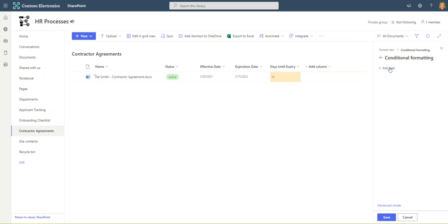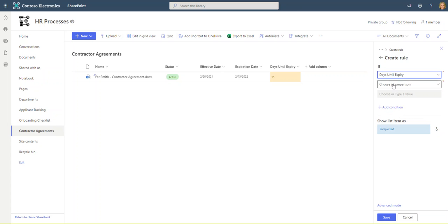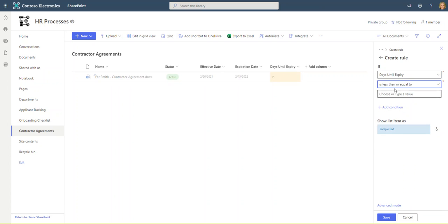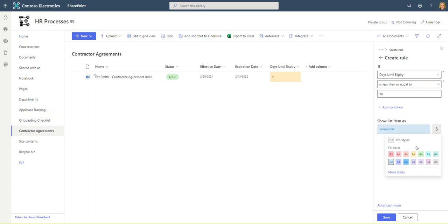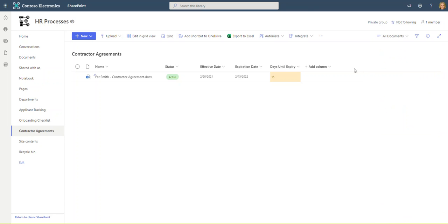What we do want to do is add a rule and our logic is exactly the same except our numbers are different. We're going to say if days until expiry is less than or equal to 10, we're going to show list items as, and I'm going to pick this red with red text. I'm going to go ahead and save that and close out of here.